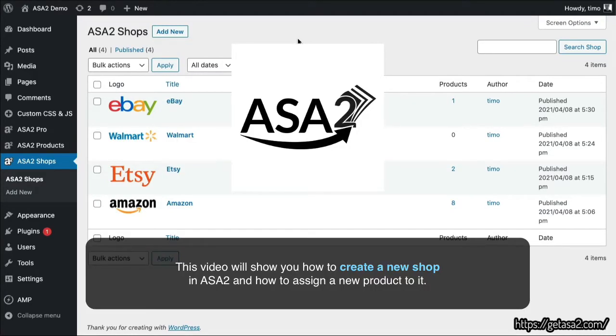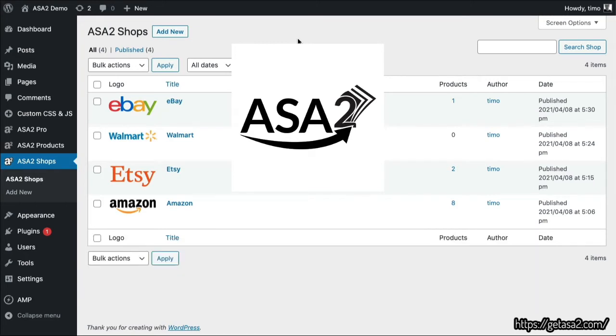This video will show you how to create a new shop in ASA2 and how to assign a new product to it.